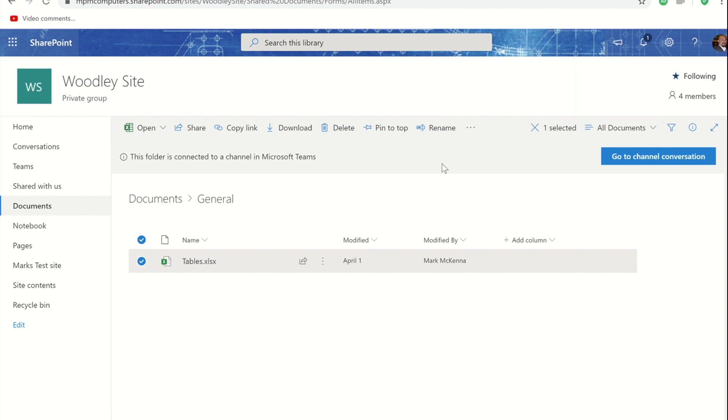If anyone makes a change to that file I will again get an email telling me that that has happened.